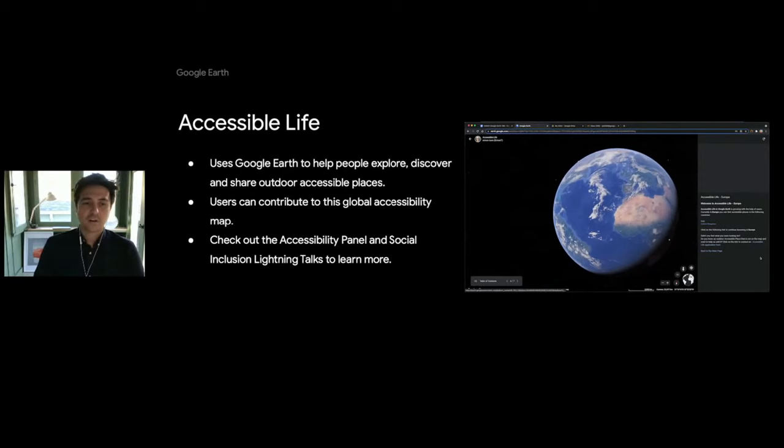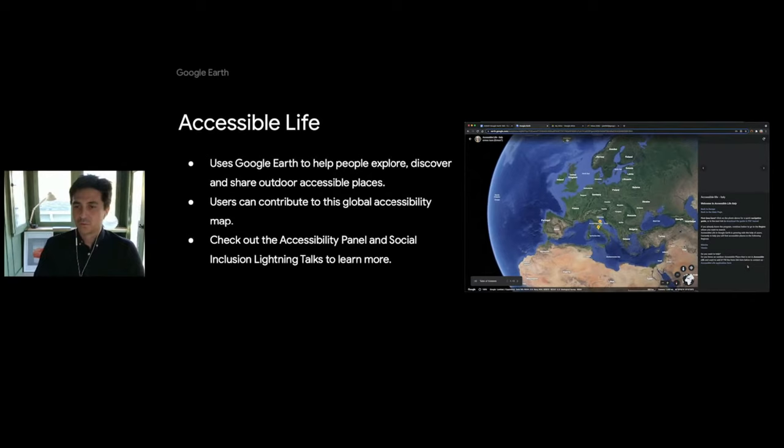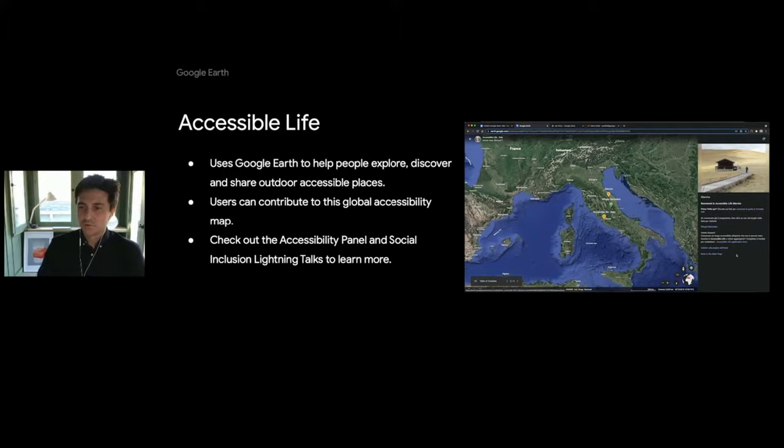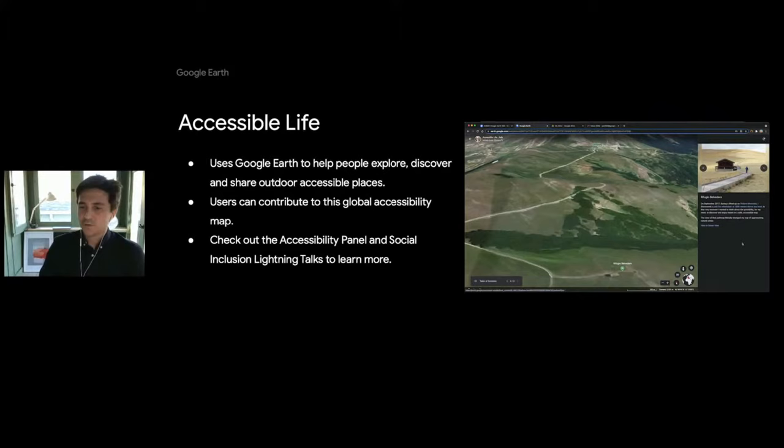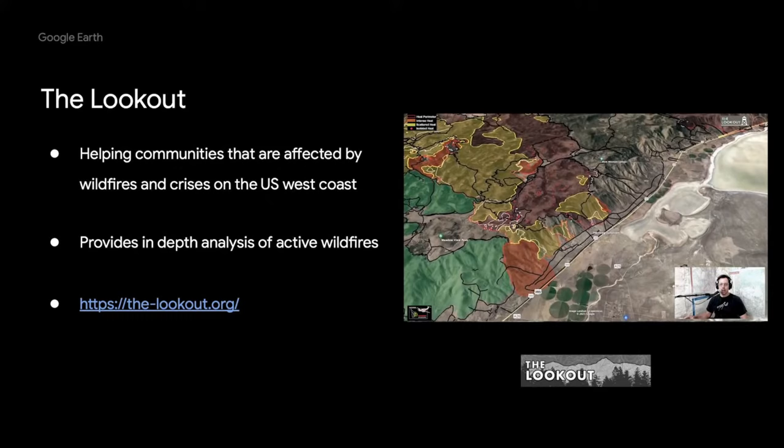The third project I want to highlight is Accessible Life by Progetto Recycle, a nonprofit organization out of Villa Tora in Italy. Progetto Recycle uses Google Earth to help people explore, discover, and share outdoor accessible places, and users can contribute to this global accessibility map by themselves. This feature will be featured in the Accessibility Panel and Social Inclusion Lightning Talks at Geo4Good this week.